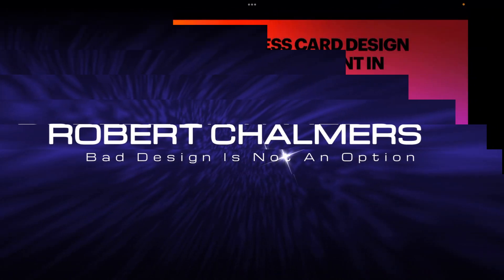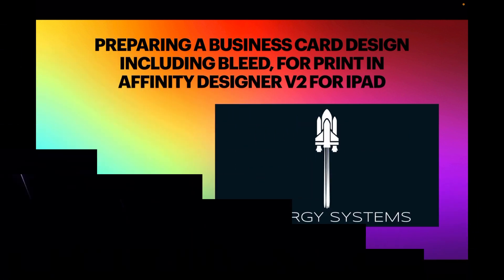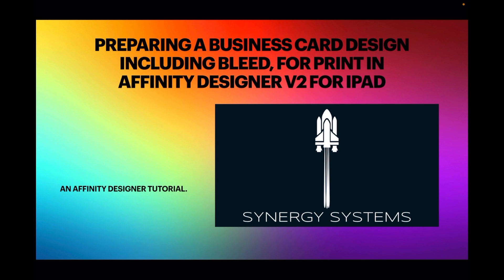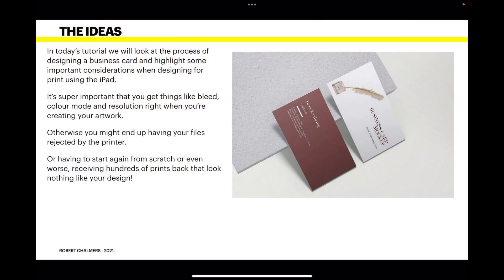Hi guys, in this exercise we're preparing a business card design including the bleed for print in Affinity Designer version 2 for the iPad. I'm not designing the logo on this card, I'm designing the card so that you've got a foundation to work with. In today's tutorial we'll look at the process of designing a business card.